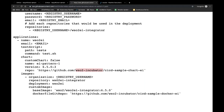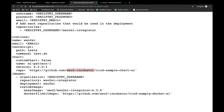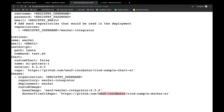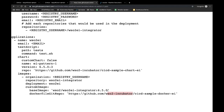Additionally, we define the image repository to be used, which deployment the image belongs to, and the Docker file pointing to the artifact source repository that you have forked. You can specify the base image you want to use — currently we are using the image from Docker Hub. You can also use the image from docker.wso2.com if you have a subscription.